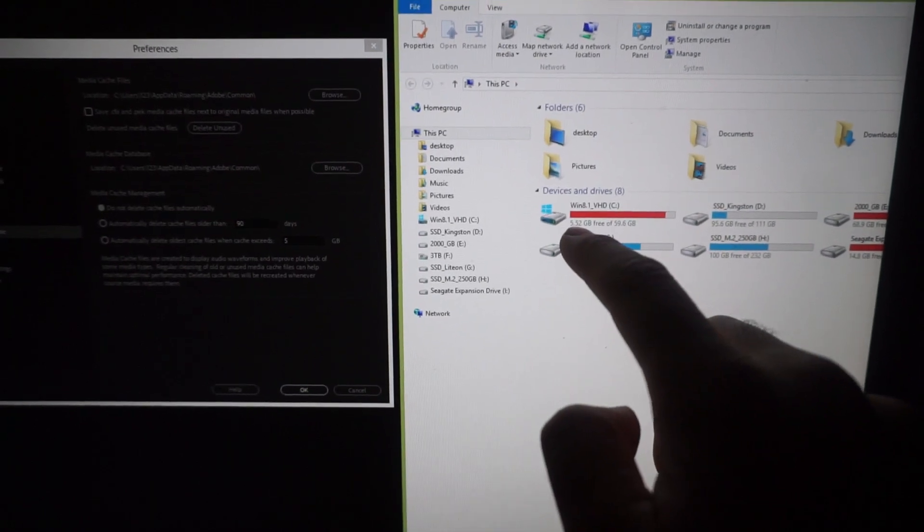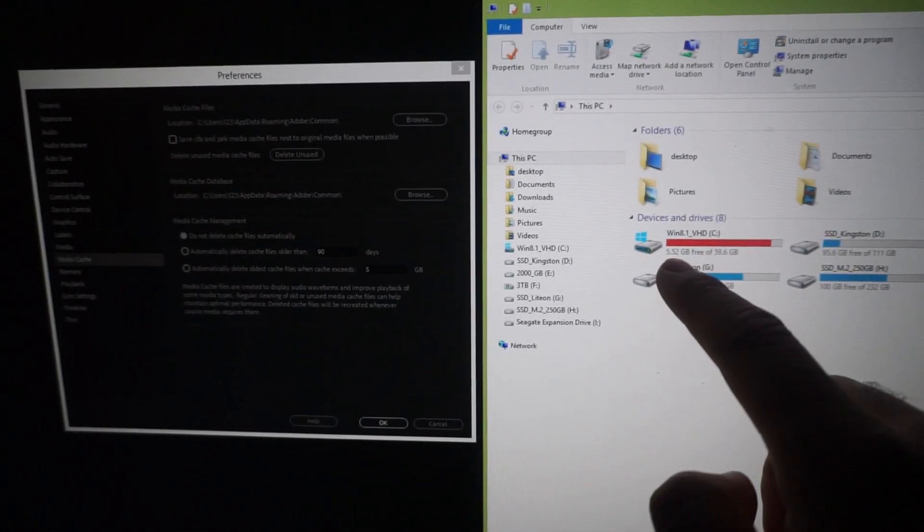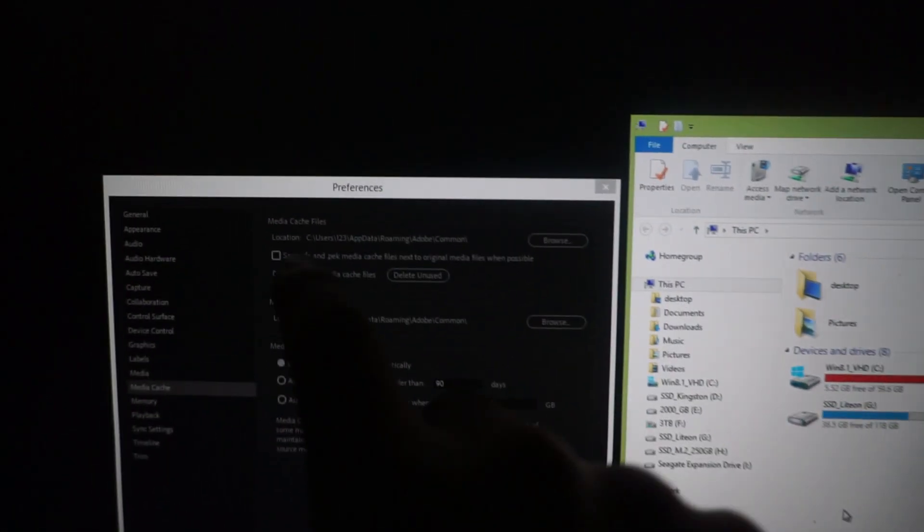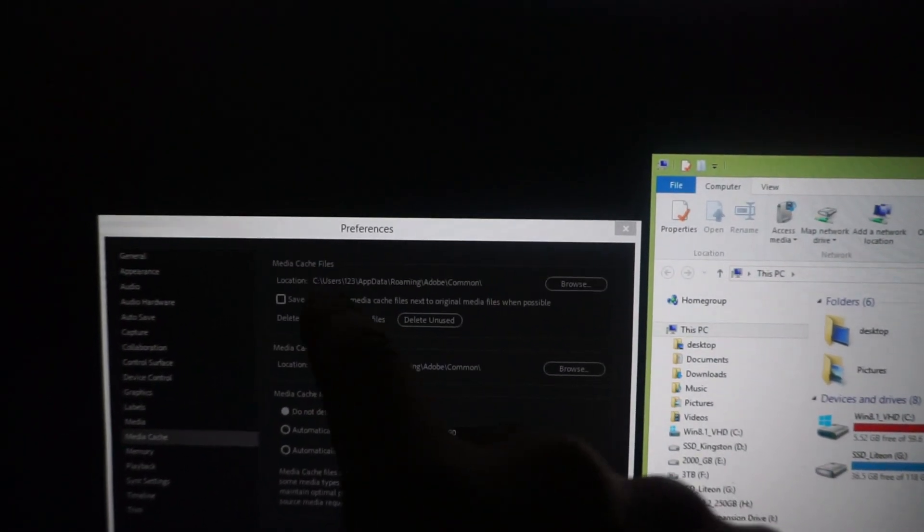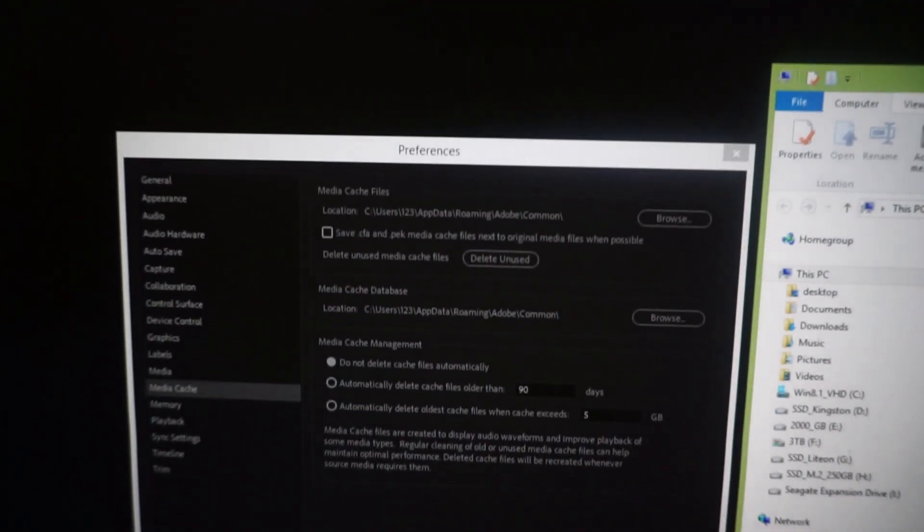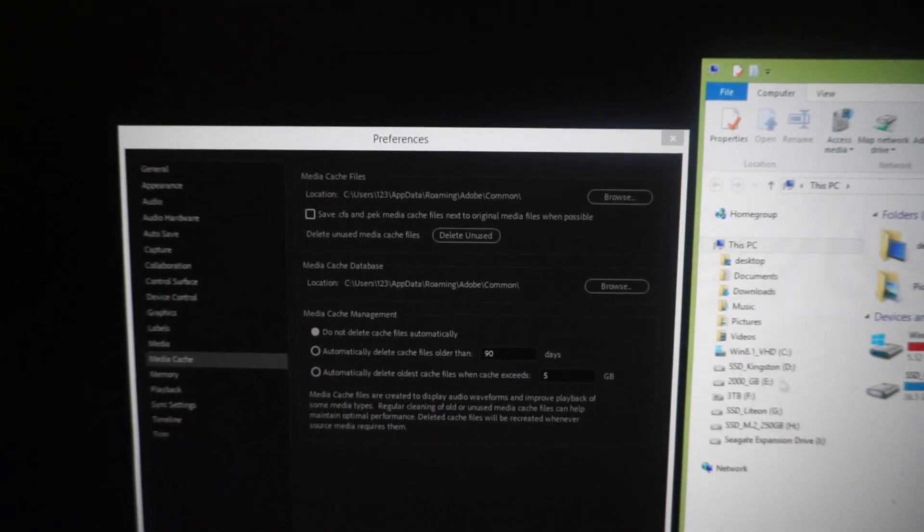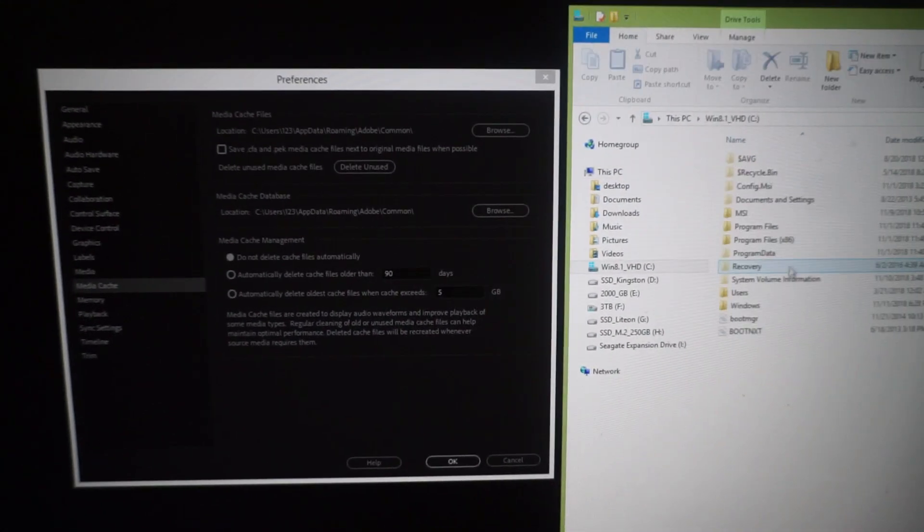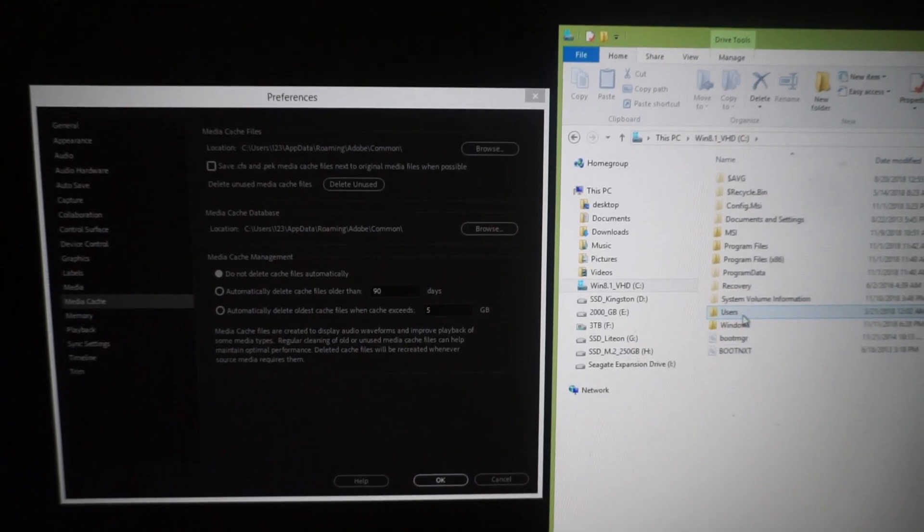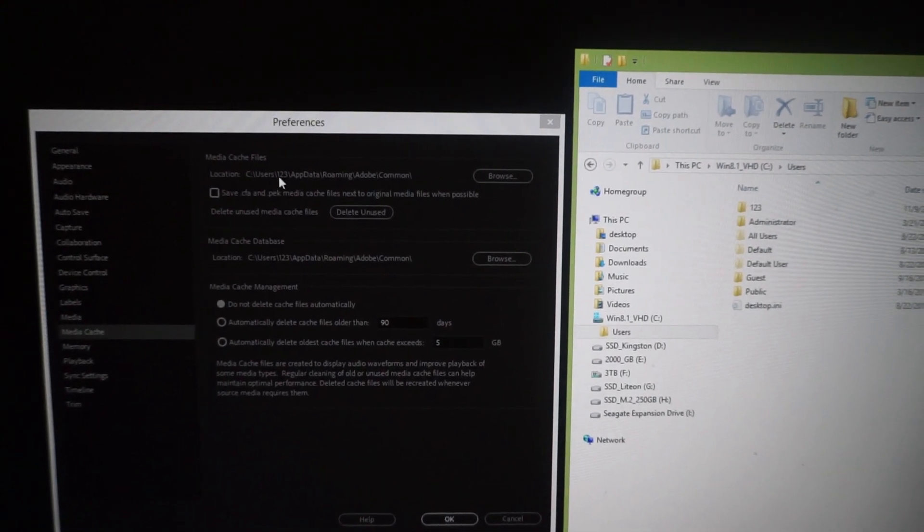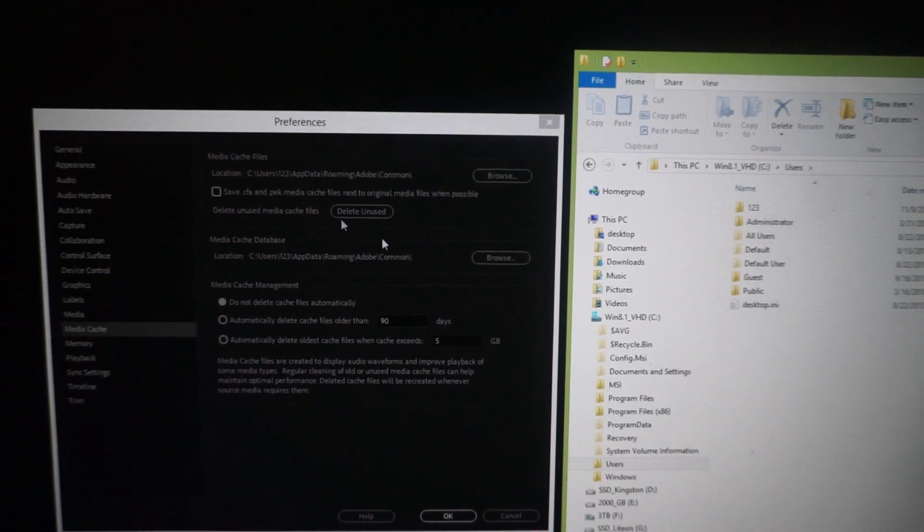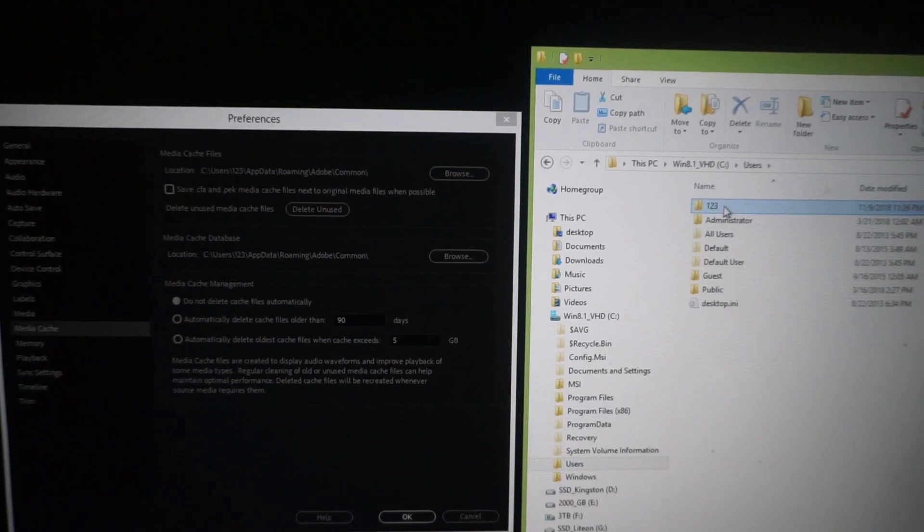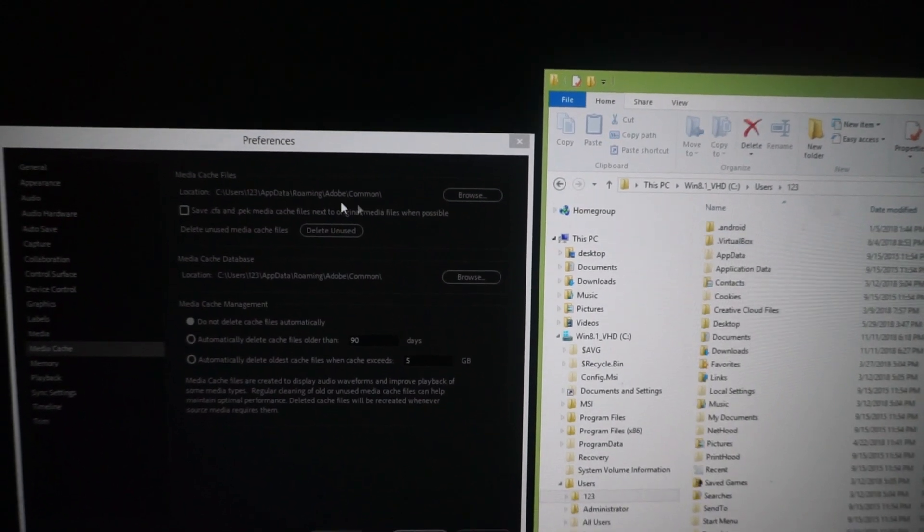But let's just go to this path where the media cache is stored. So it's on the C drive, users folder, the username which in this case is 123.